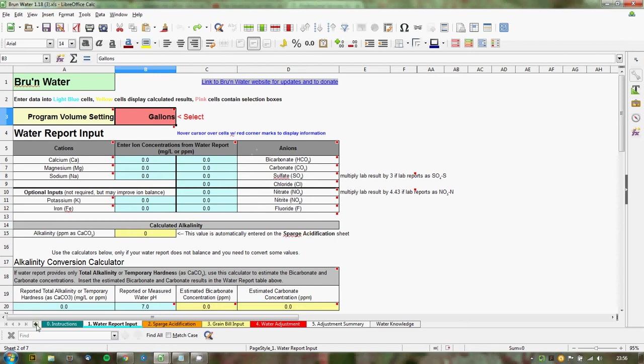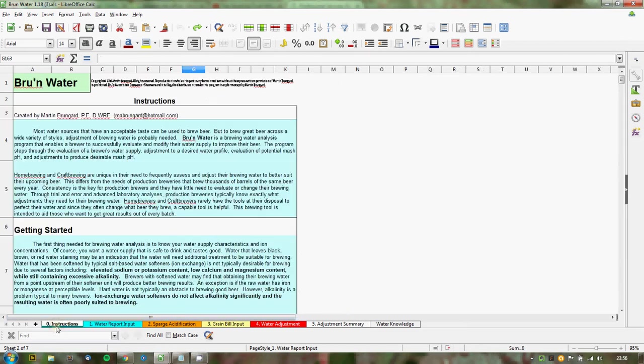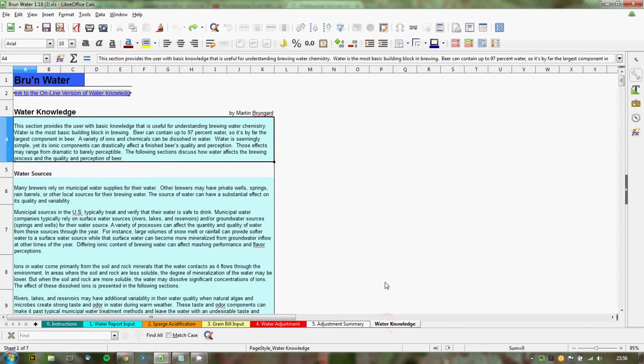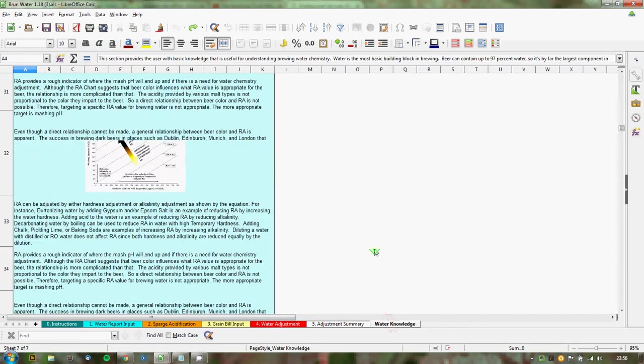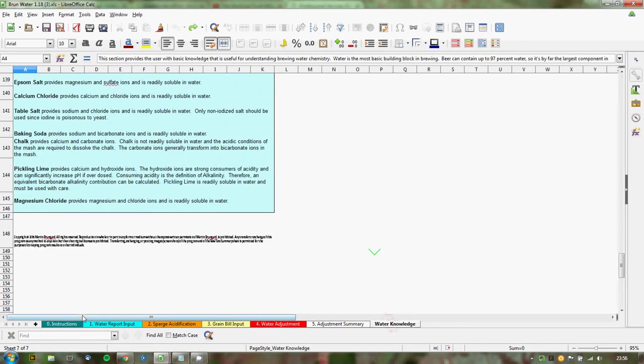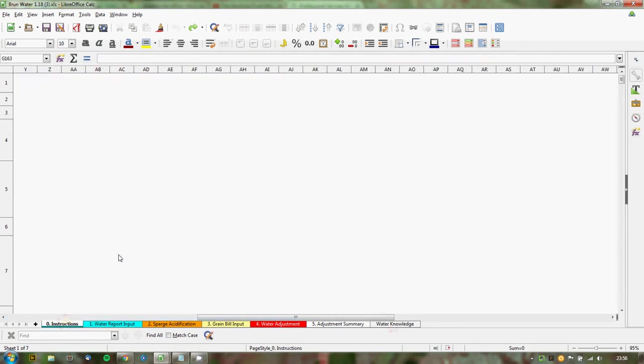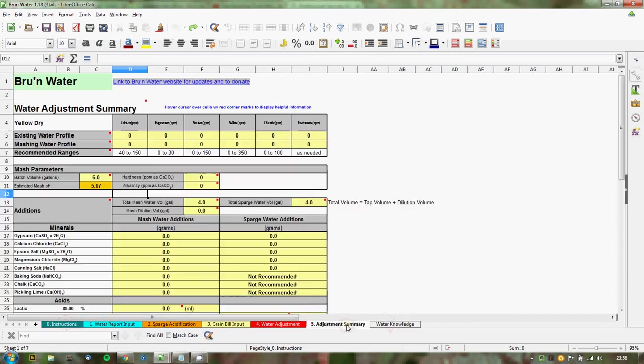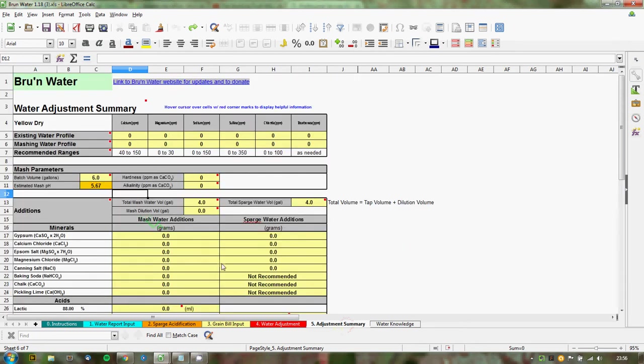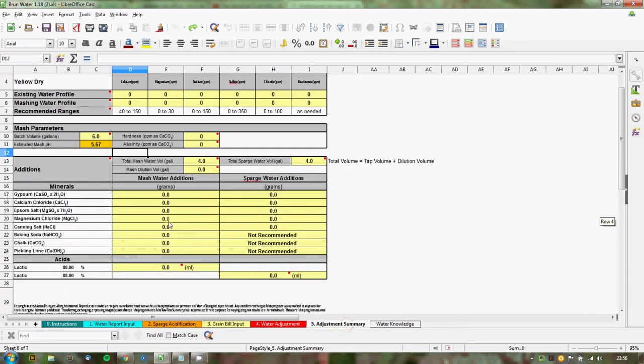Just to get you started on it is the idea with this. I'm really ignoring a lot of stuff. First of all I'm going to ignore the instructions tab and the water knowledge tab. Obviously you can read those. There's a lot of stuff in there. The adjustment summary tab is really just as far as I can make it, a place to show your additions when you've finished doing all the adjustments, showing what grams to put in.